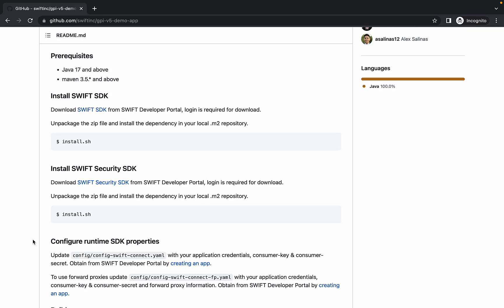This app has two key dependencies that must be downloaded from developer portal. These are the Swift SDK and the Swift Security SDK. In previous releases, the Swift SDK and Swift Security SDK were bundled together. These libraries are downloaded and installed separately now so that they can be used independently. For the purpose of this demo application, we will use both.